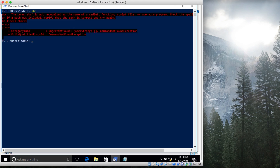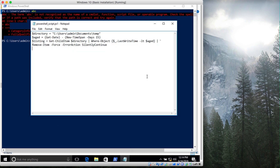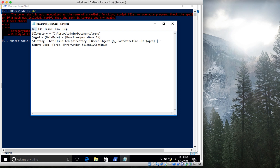For ErrorAction we set it to SilentlyContinue — so if you receive any error while deleting those files, maybe they're read-only or there's some other problem, just silently continue and don't show anything.